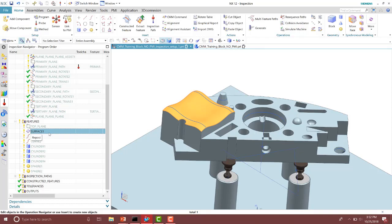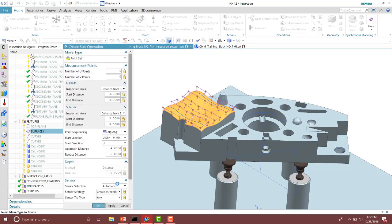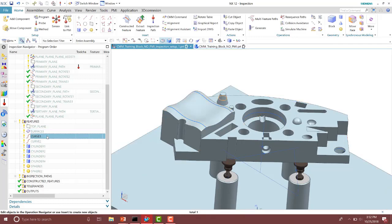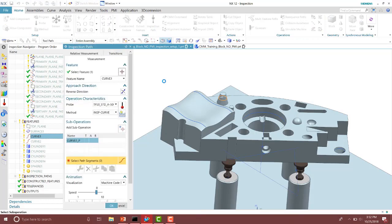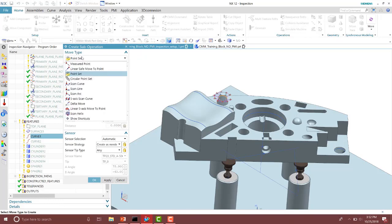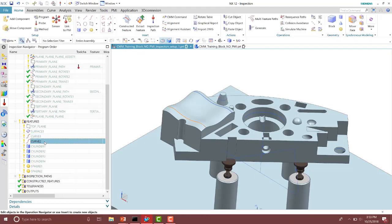I'll do the same thing for the surface. This time I'm going to pre-select it instead of selecting it from a list — I'll select it in the inspection navigator, and notice it automatically selects it for me. Then I'll add those operations and take the defaults for that one. We can do the same thing for the curves. Notice I have a curve feature, I can come up to the inspection path and generate those operations. Notice we have many different types — this goes for faces, not just curves. We can do a circular point set, a point set, or scans for curve features, such as using the Revo head. For this example, I'm going to leave it on the point set. I'll do the same thing for the next curve.